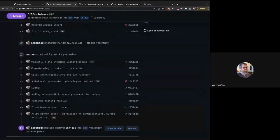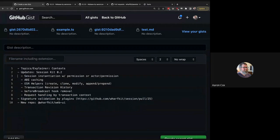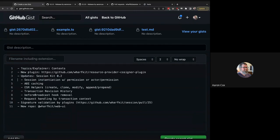Jumping topics - the new session kit version 0.2 is really focused on these contexts, which is why I wanted to explain what a context was first. It's been a lot of back and forth about what a plugin does and how the session kit facilitates it. The ESR helpers specifically - the context itself is going to give plugin developers the ability to clone, modify, append, and prepend transactions more easily. The context now has a function called prepend action - you can just call context.prepend action, pass an action, and it will modify the transaction for you.